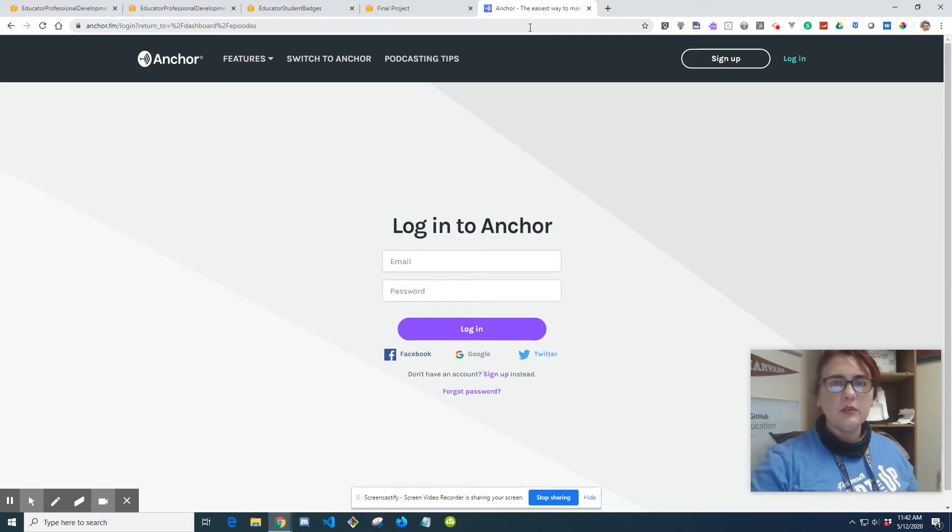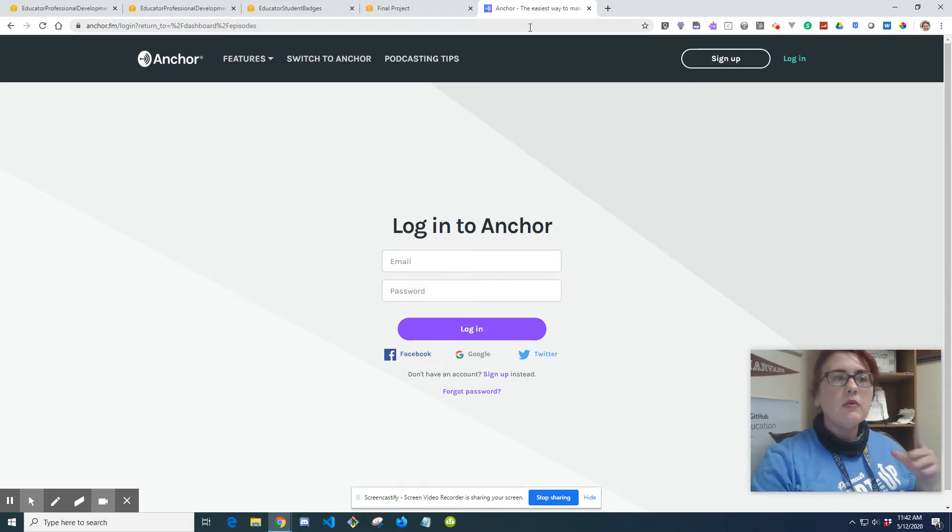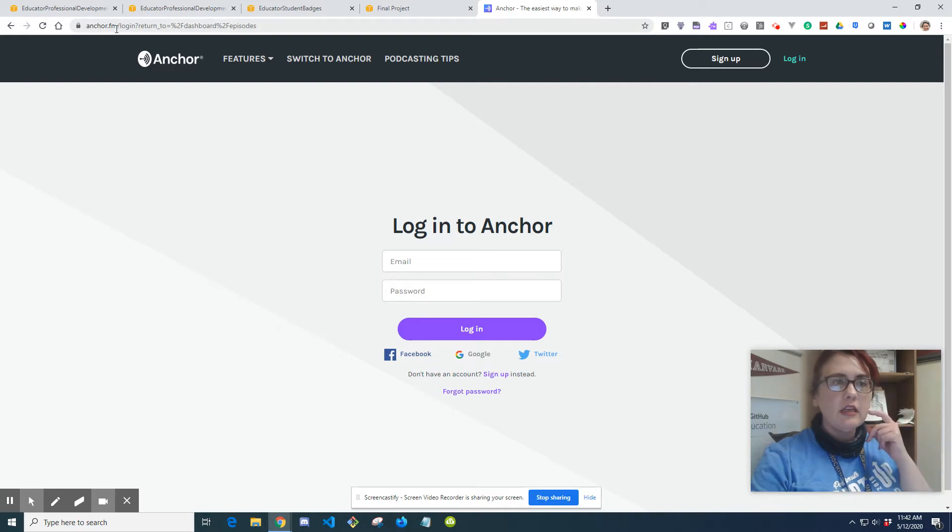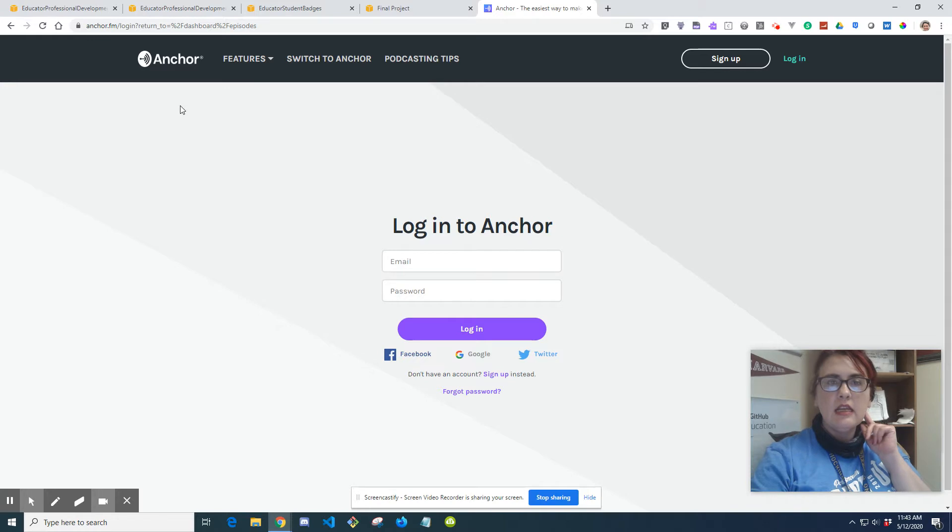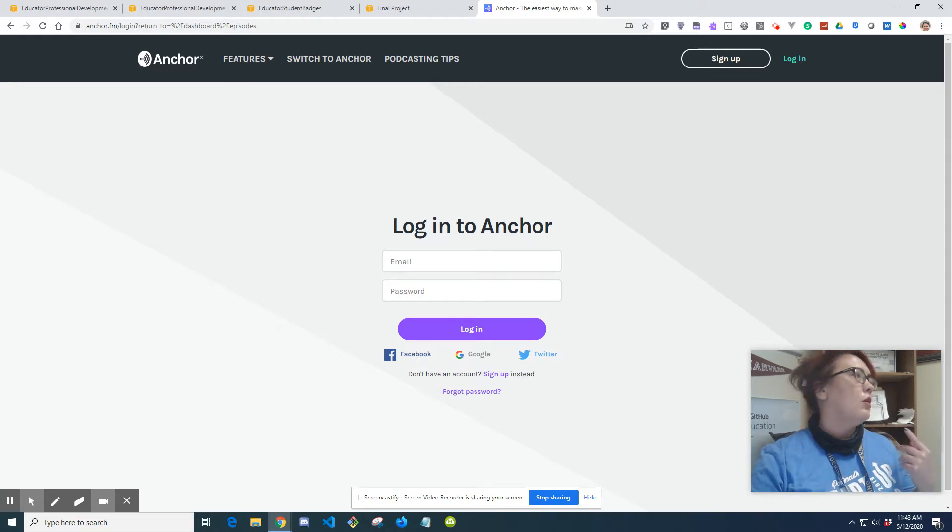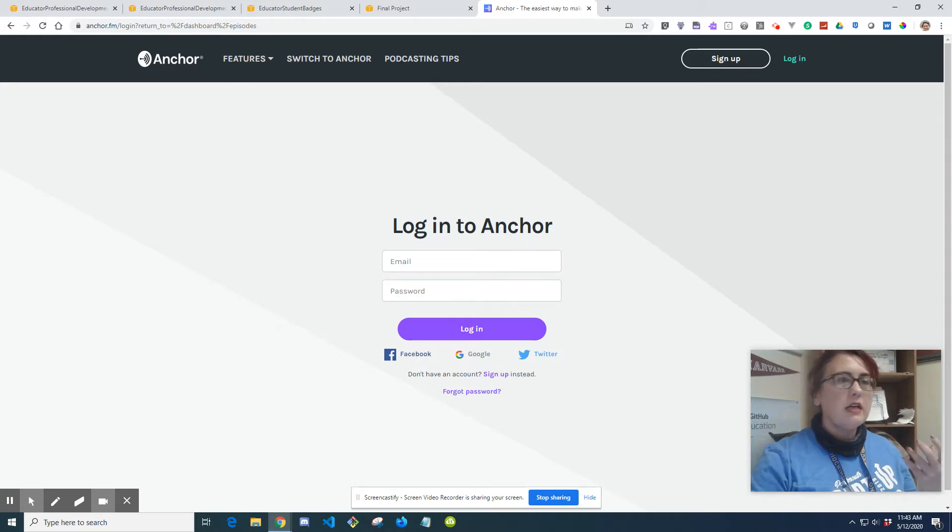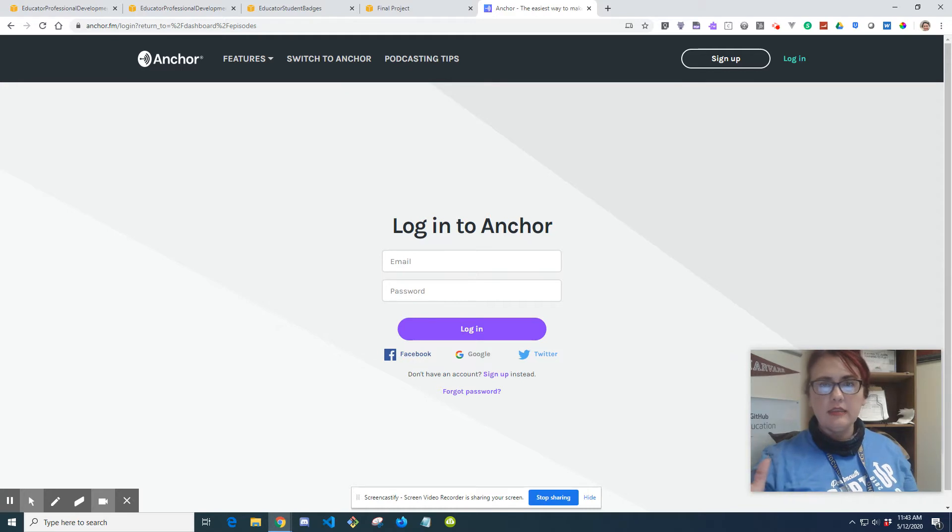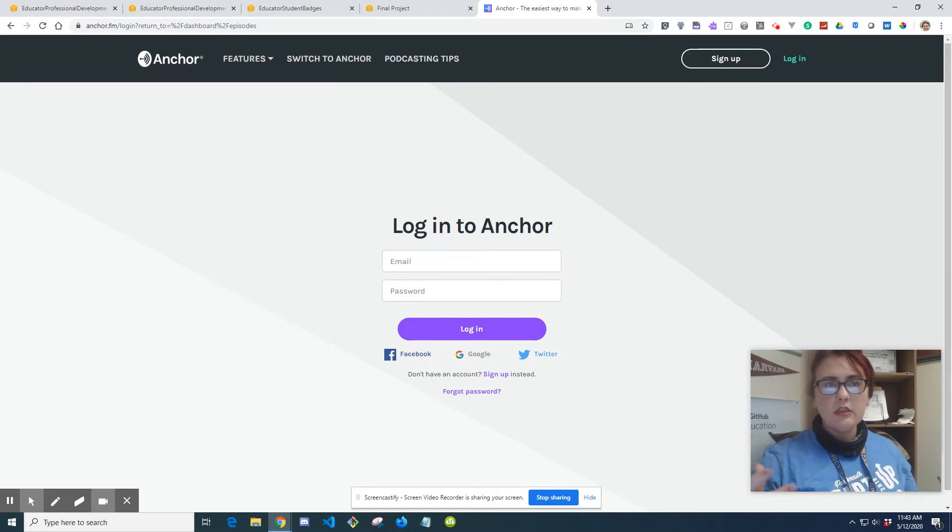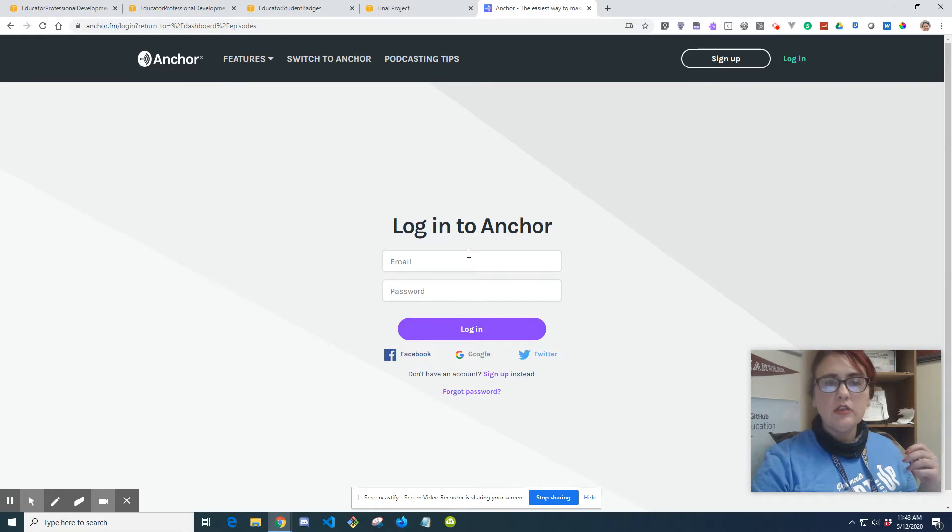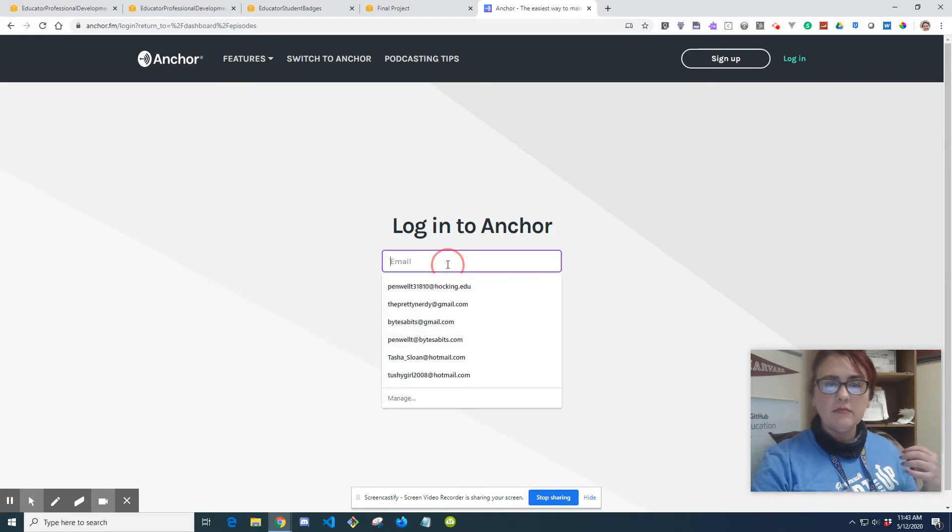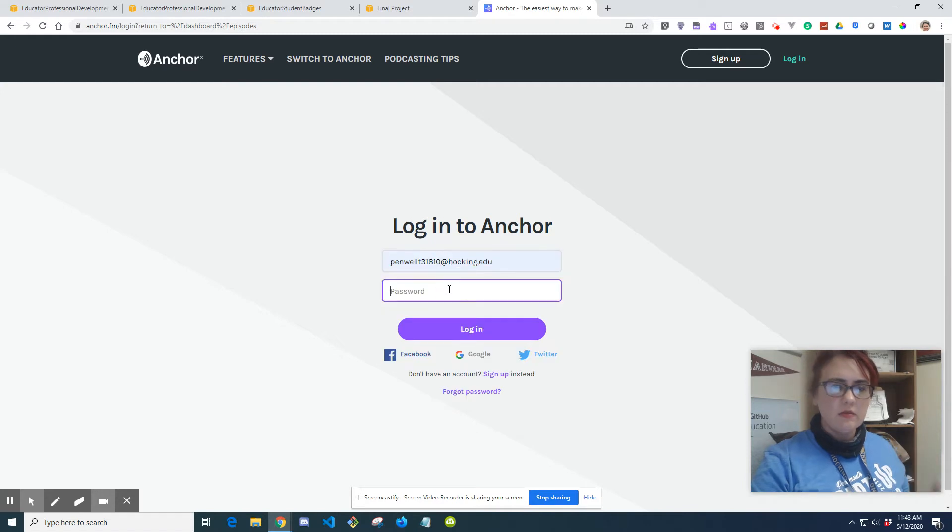What I did is I went to anchor.fm, and it's a podcast website so you can create a podcast. I'm not expecting you guys to make a whole podcast series, but this might be good practice if you're interested in it. You're going to create an account with anchor.fm - it's free.